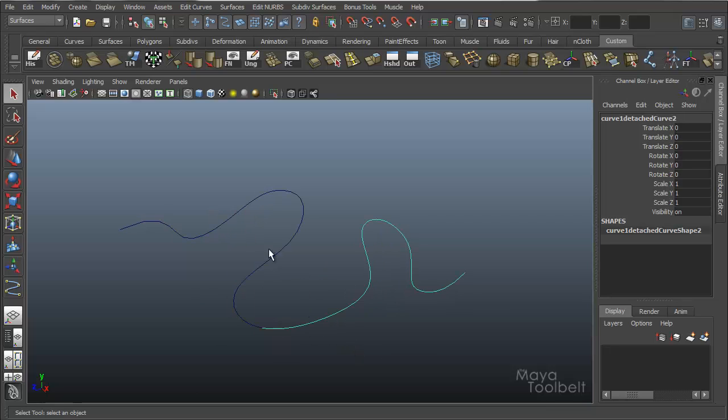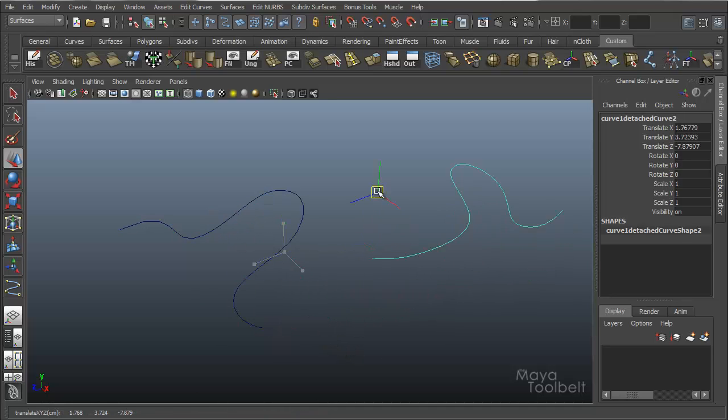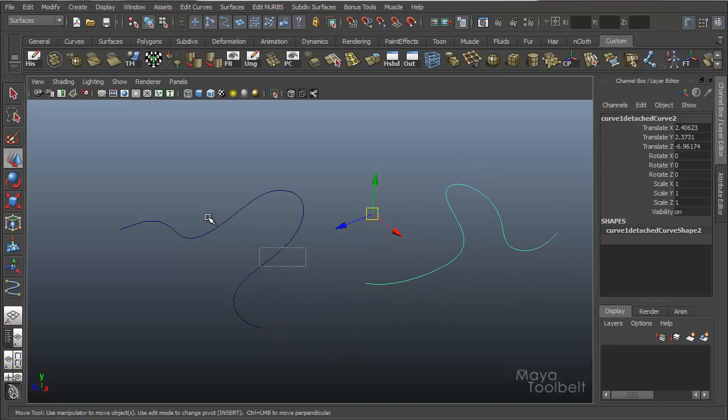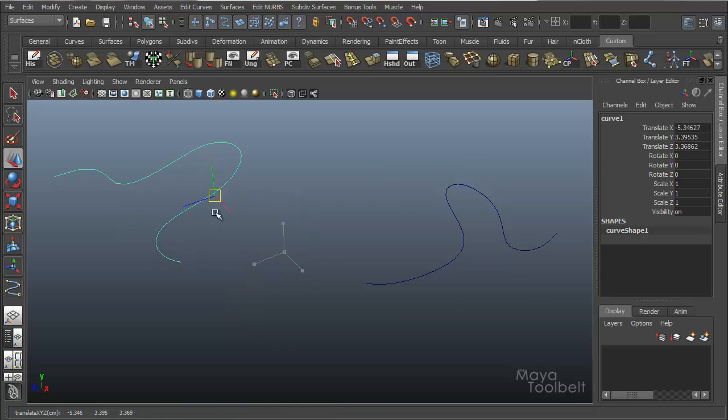So now you can see though I have two curves. If I select one and move it, it's separate from the other.